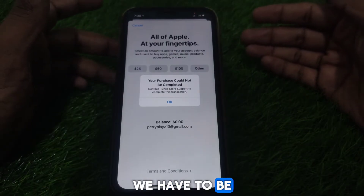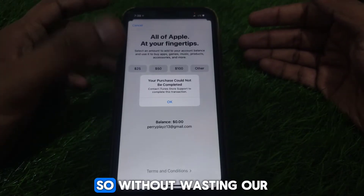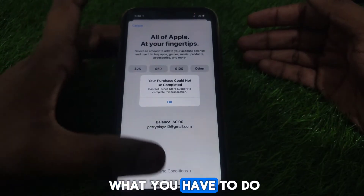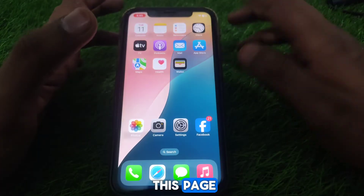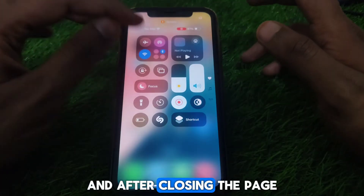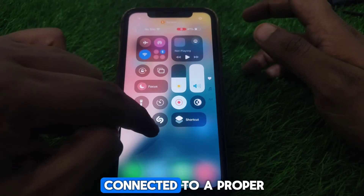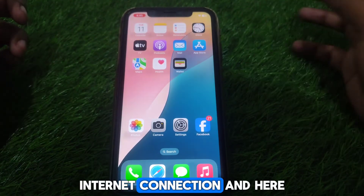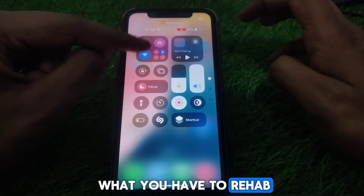Without wasting any time, let's go through the fixes. First, you have to simply close the error page. After closing the page, make sure that you are connected to a proper Wi-Fi internet connection.